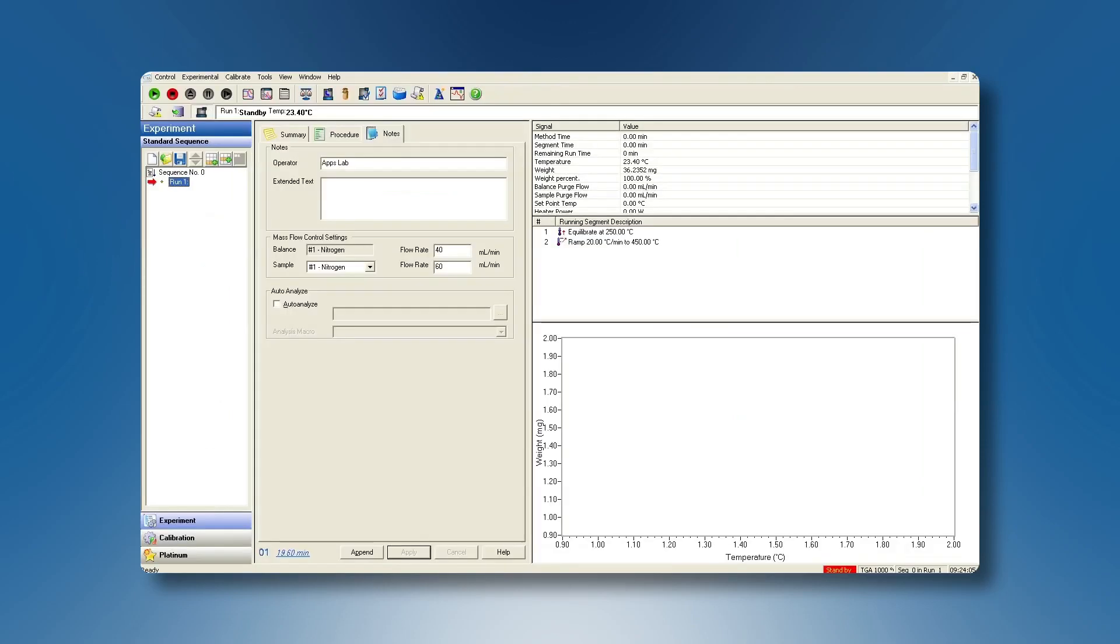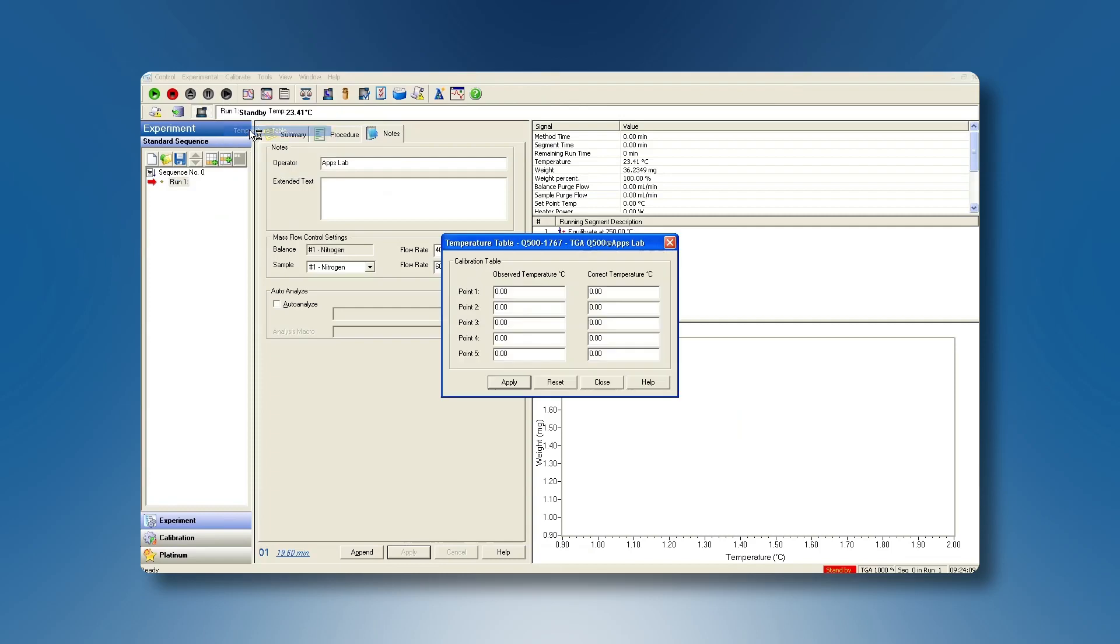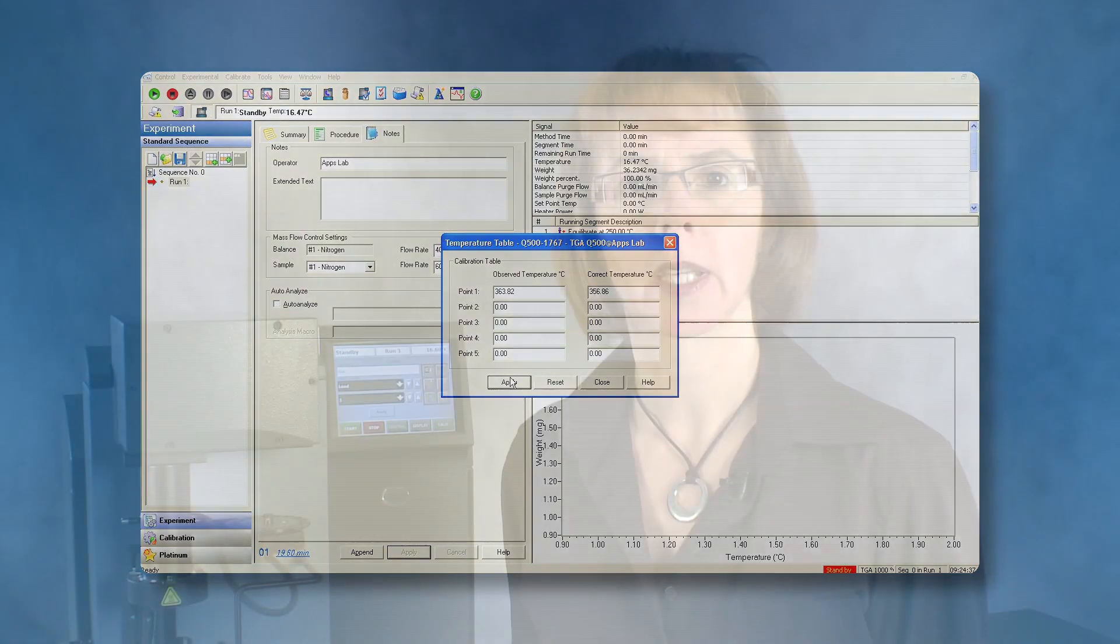Now access again the temperature table. Type in the measured value as observed Curie temperature. Type in the theoretical value as correct Curie temperature. Apply these changes. From now on the instrument will apply this temperature correction to the collected data.